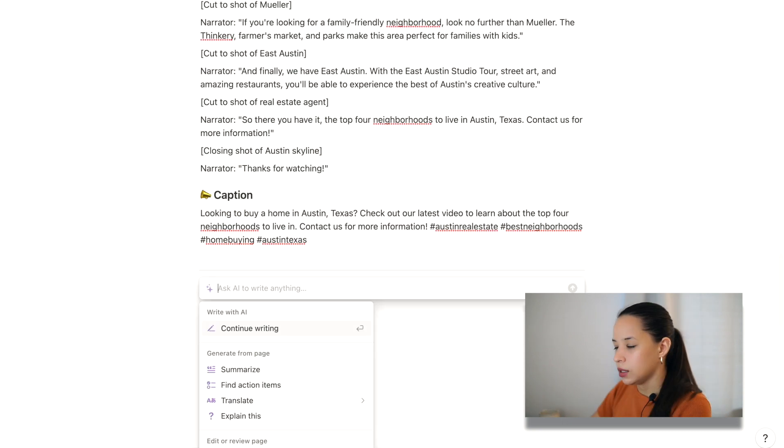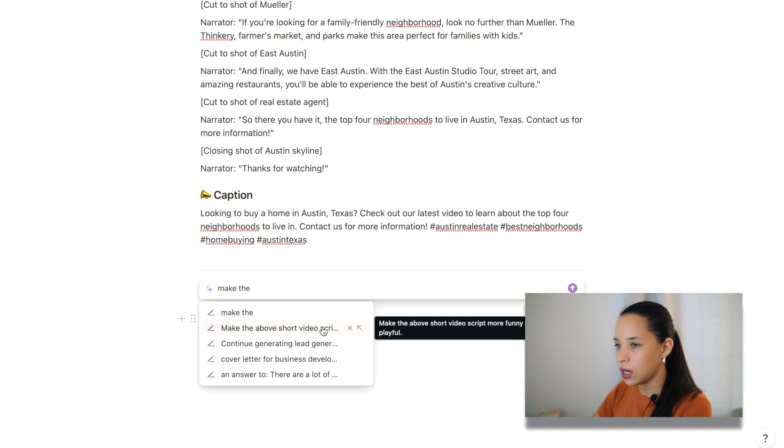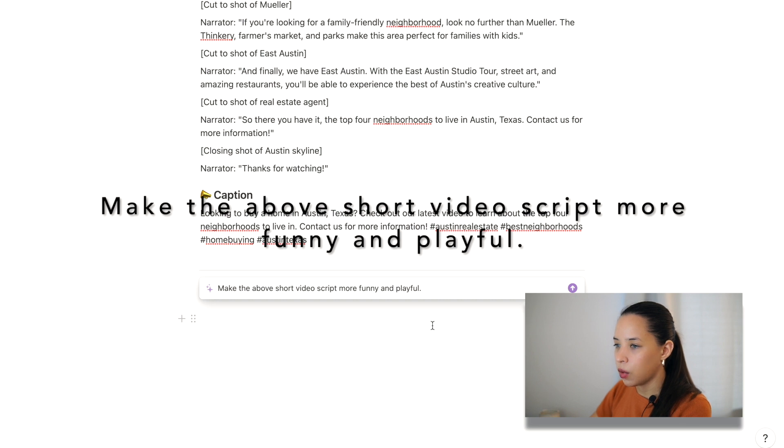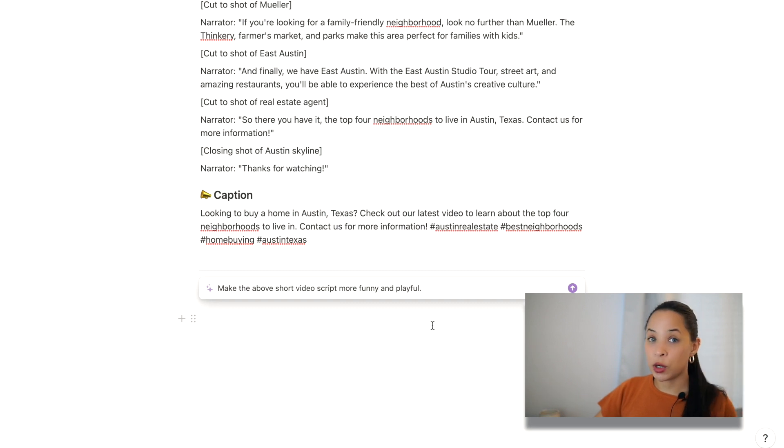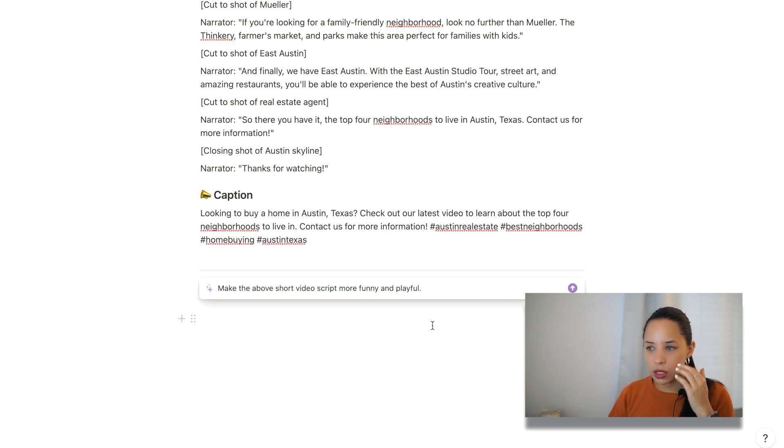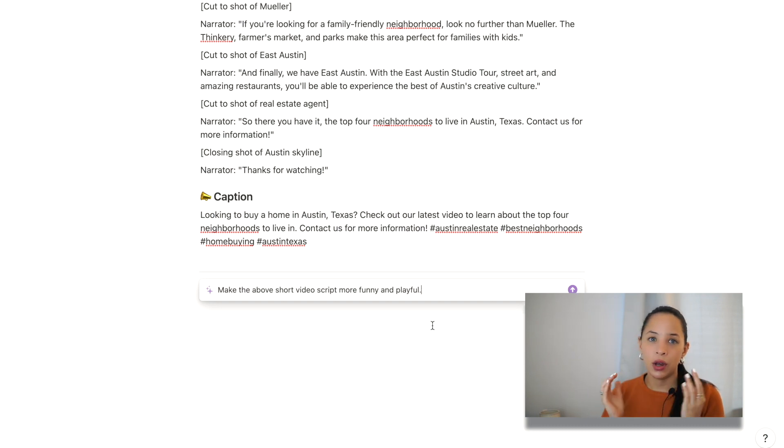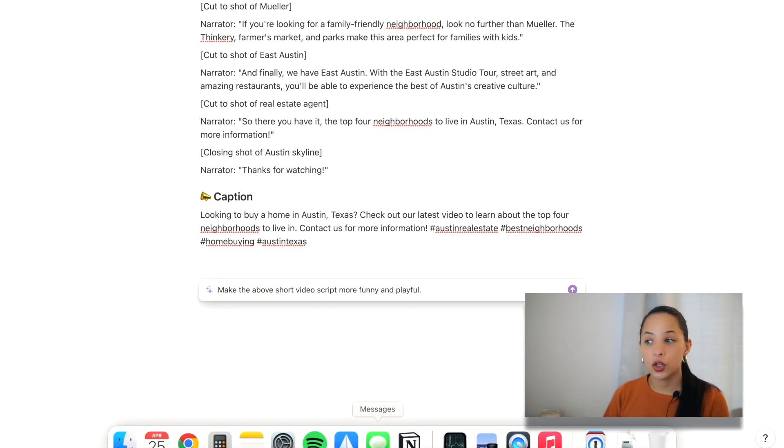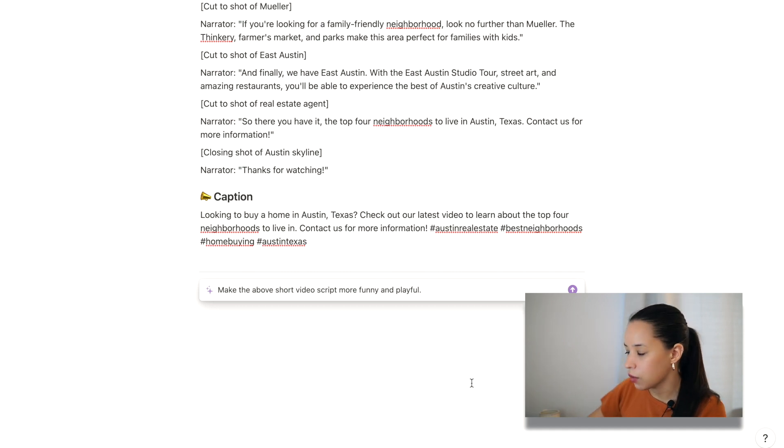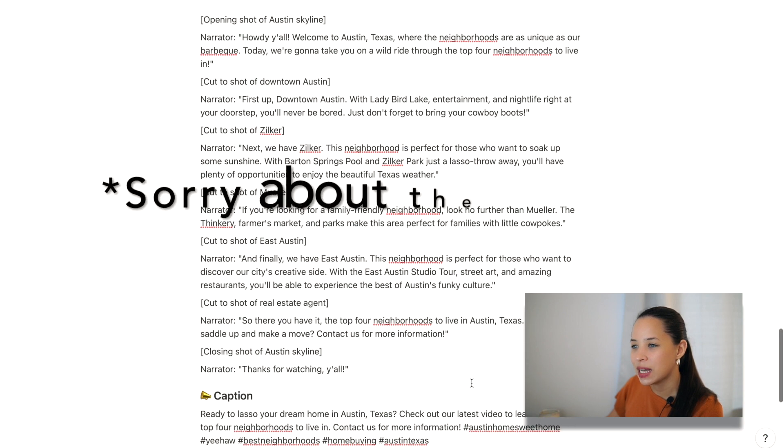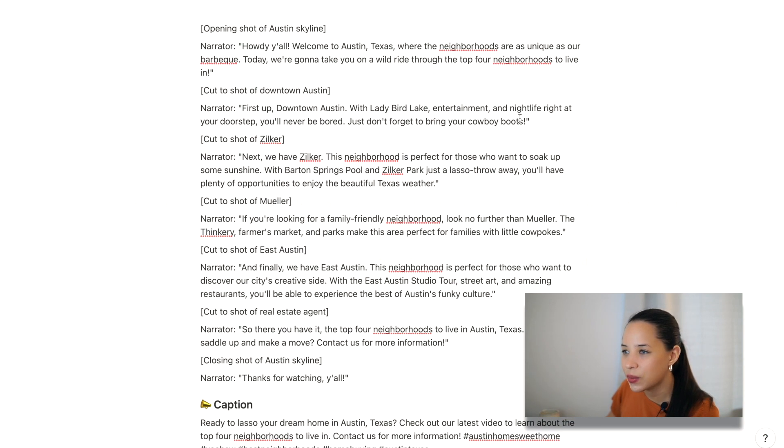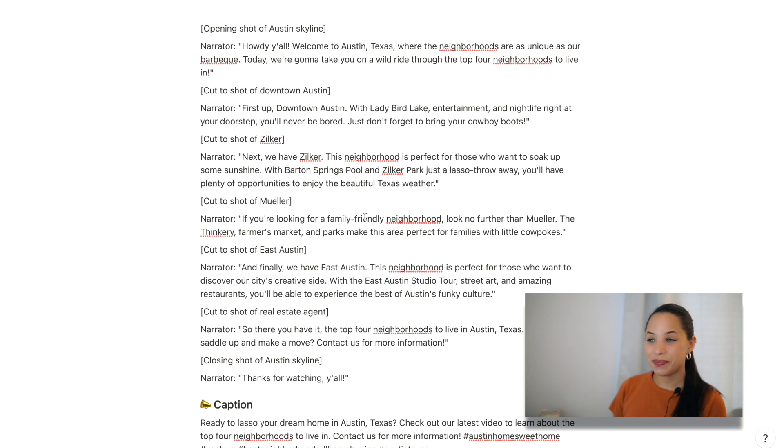I'll show you an example. If I wanted to say, Notion AI make the above short video script more fun, funny and playful. So if your personal brand, your social brand is more playful, if it's more educational, if it's more serious, you can use Notion AI to change the tonality, the tone of what it outputs. And you can use that to make your scripts more relevant to your target audience and more relevant to your brand. So make the above short video script more funny and playful. Let's see what Notion AI comes up with. Adds a bit more slang in there. Don't forget to bring your cowboy boots. Yeah. So adds a little bit more playfulness in the script, which is really cool that Notion AI is able to do that.